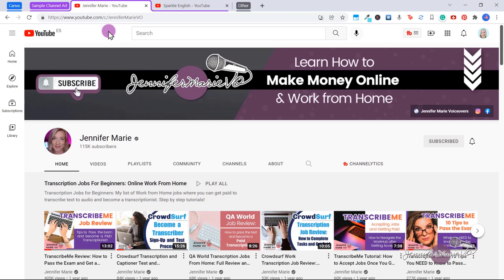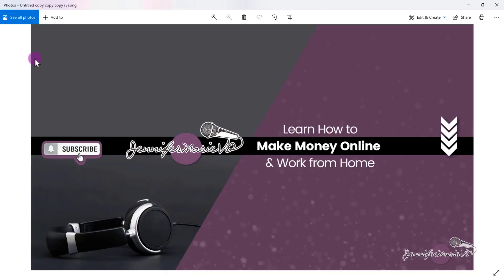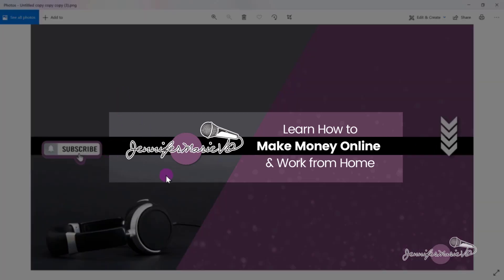So the first thing I want to show you is how YouTube channel art can look different on different devices. For example, this is my YouTube channel art for my main channel, and this is what it looks like on a computer. However, if you were watching this on a TV, you would see this full image here. Some people make use of this extra space and add something like 'new videos every week,' or you can just leave it blank. If you were watching from a mobile phone, you would just see the portion in the middle.